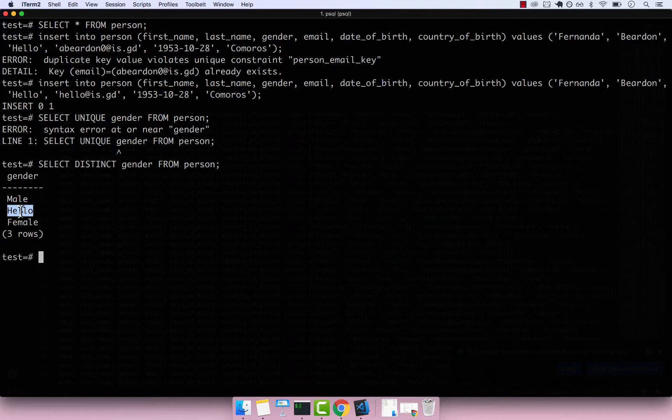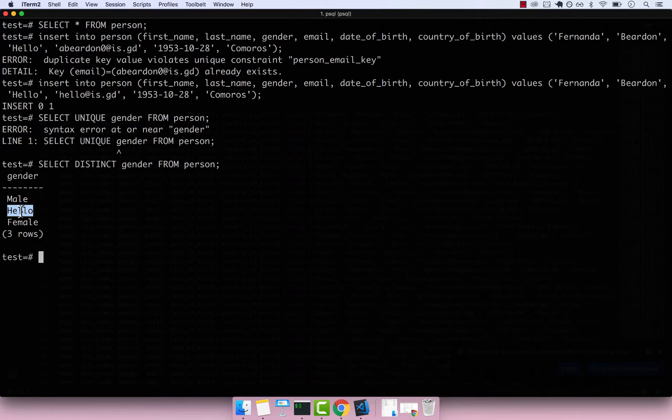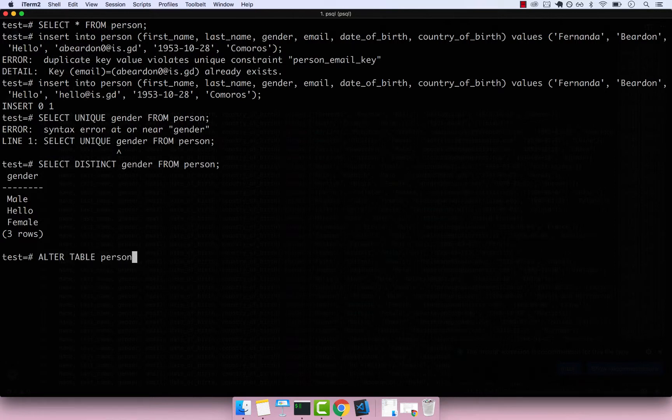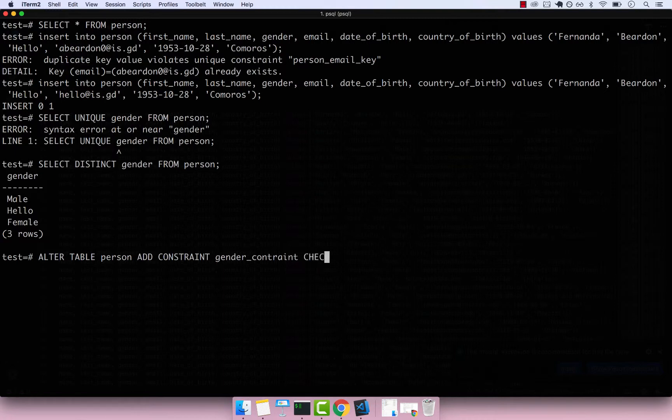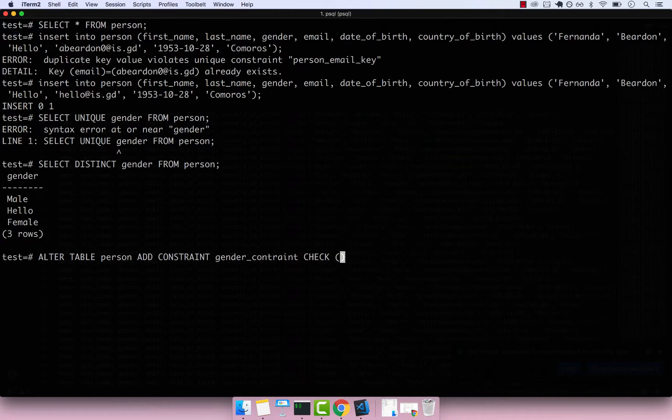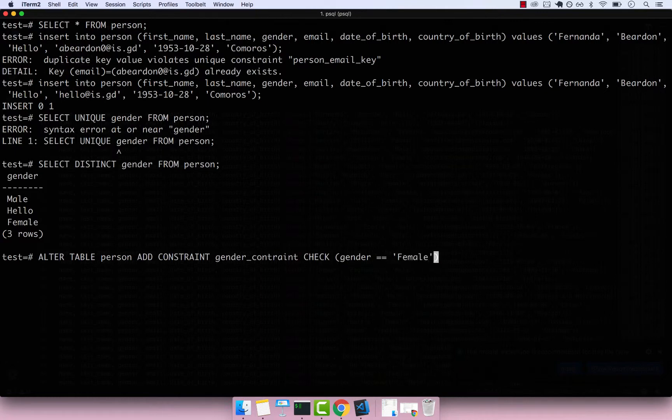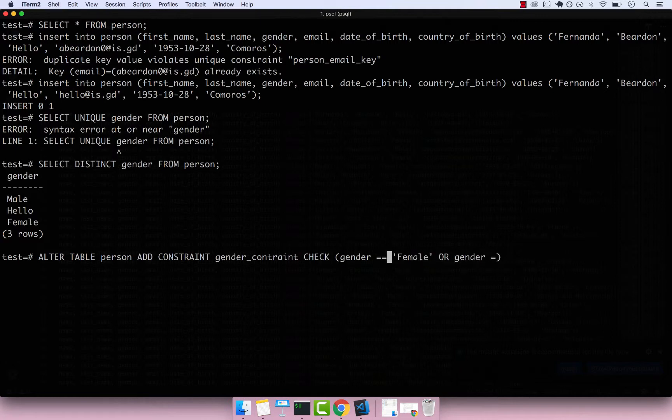What the check constraint allows us to do is to make sure that we can only add a string which matches either male or female. To add the constraint is very simple. We have to ALTER TABLE person, ADD CONSTRAINT, and then give it a name, so gender_constraint. And then the keyword that we have to use is CHECK. Inside of this check constraint, we pass a condition. The condition that we want is that the gender column equals to female or gender equals—and it should be just one equal not double equals—equals to male.